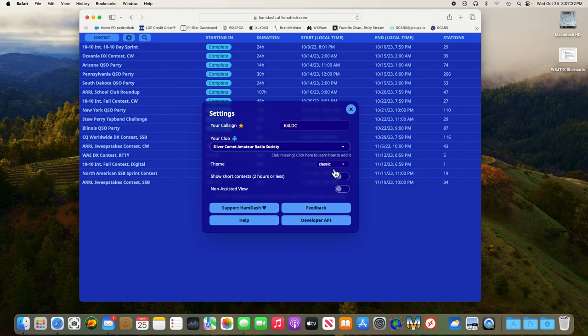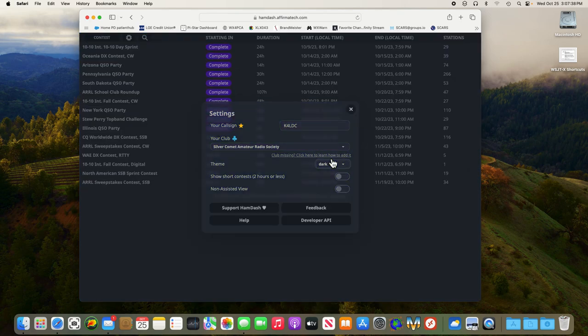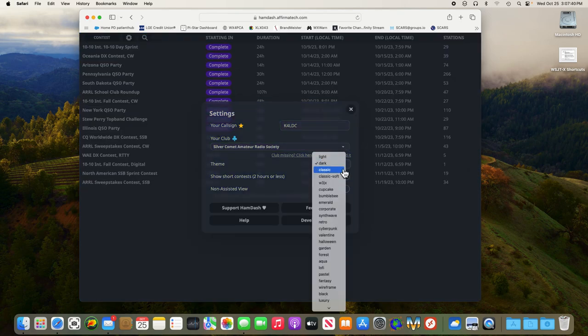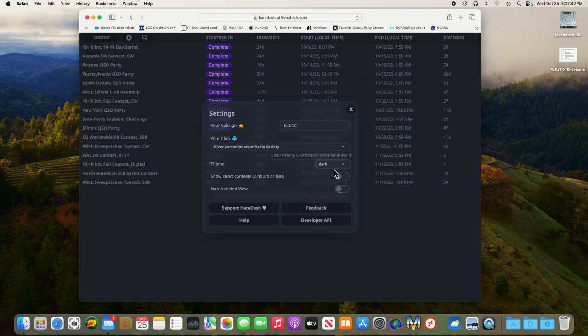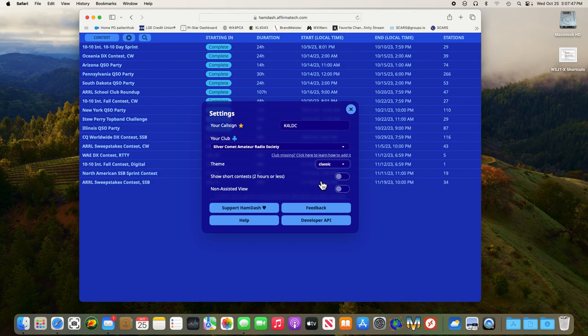You can also change the theme if you like. If you're in a dark room or something, you can change it to dark. I just leave mine on classic most of the time. If you want to see contests that run mainly during a week and last only two hours, you can turn that on and it'll add it to this main list.